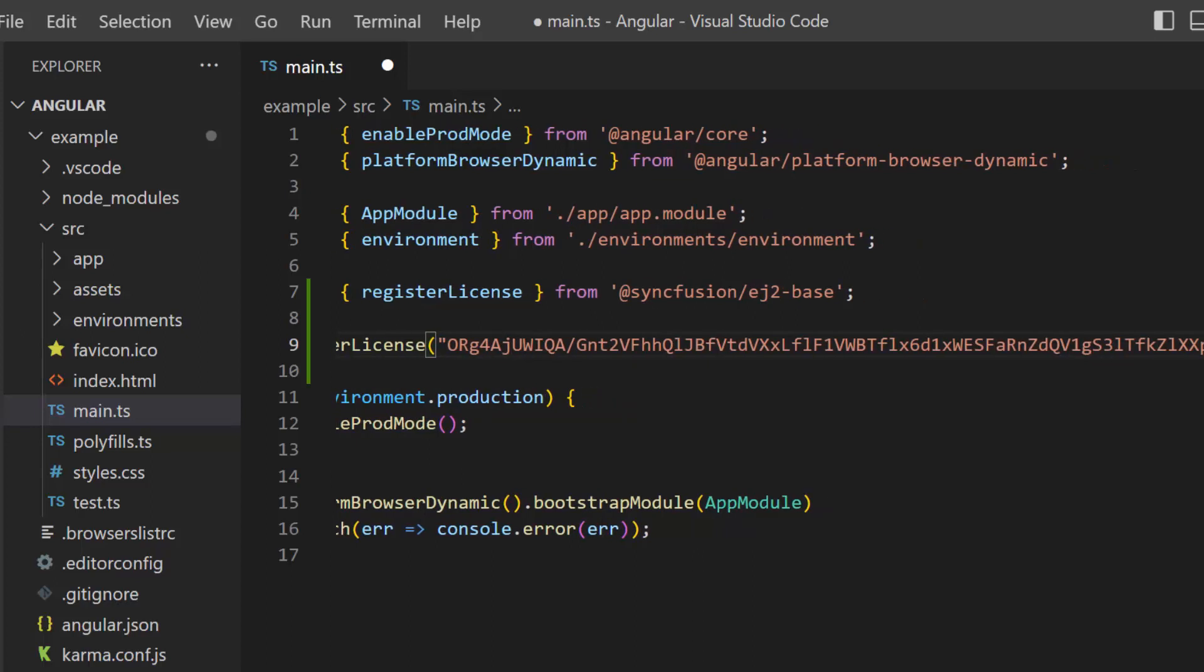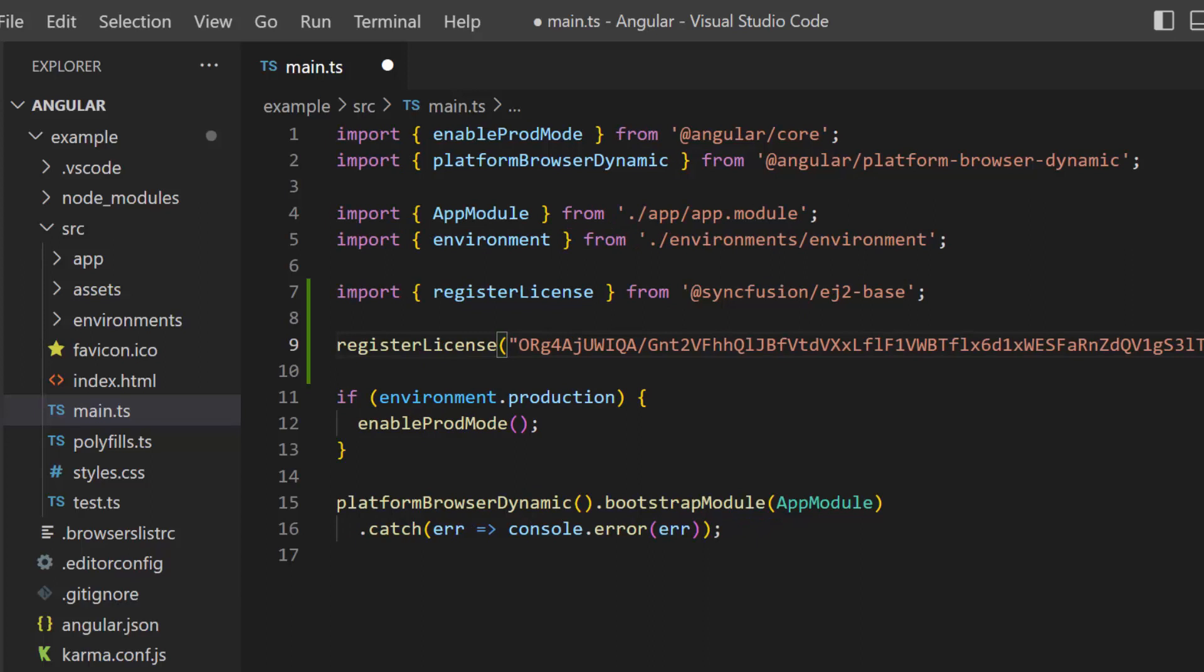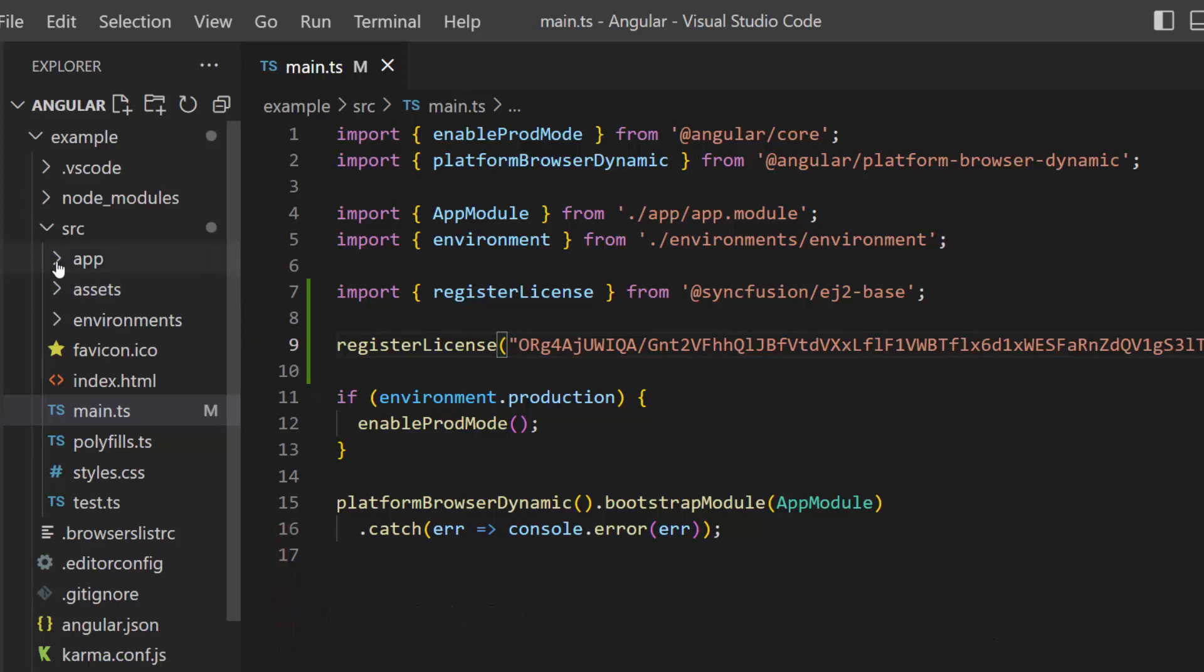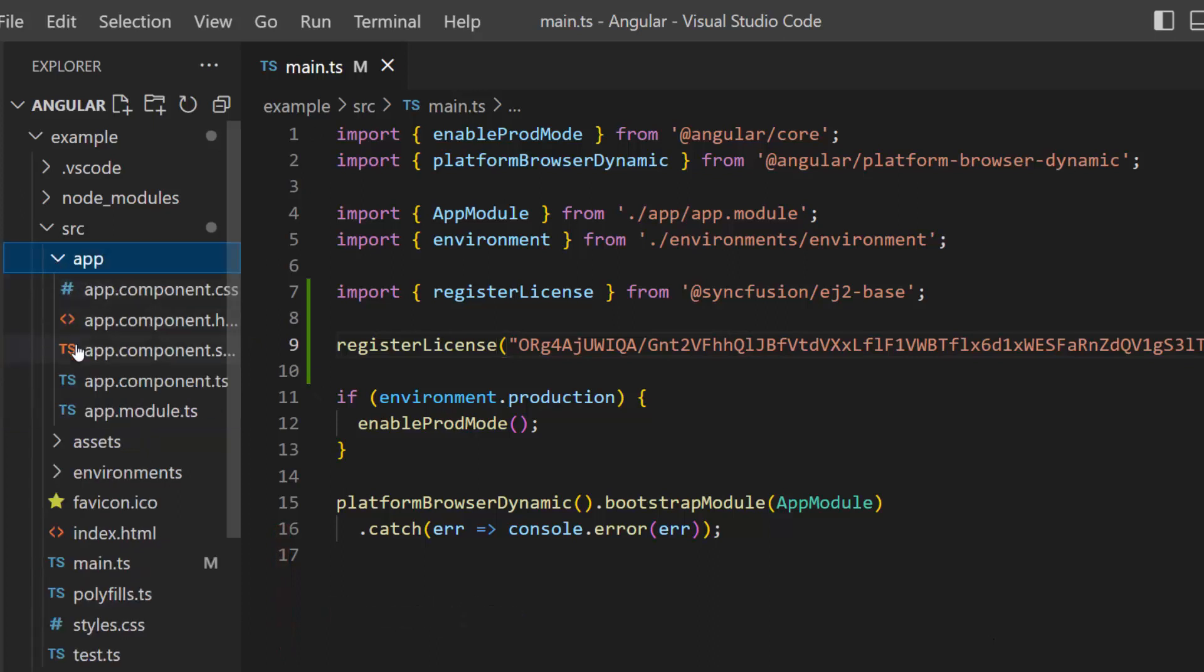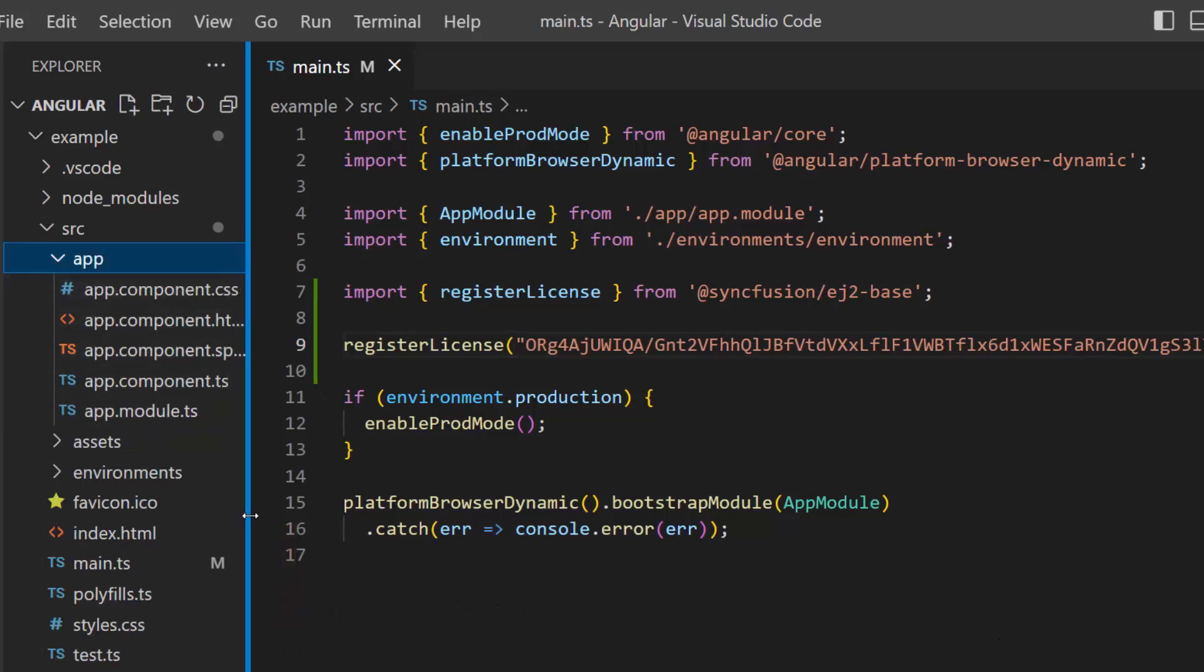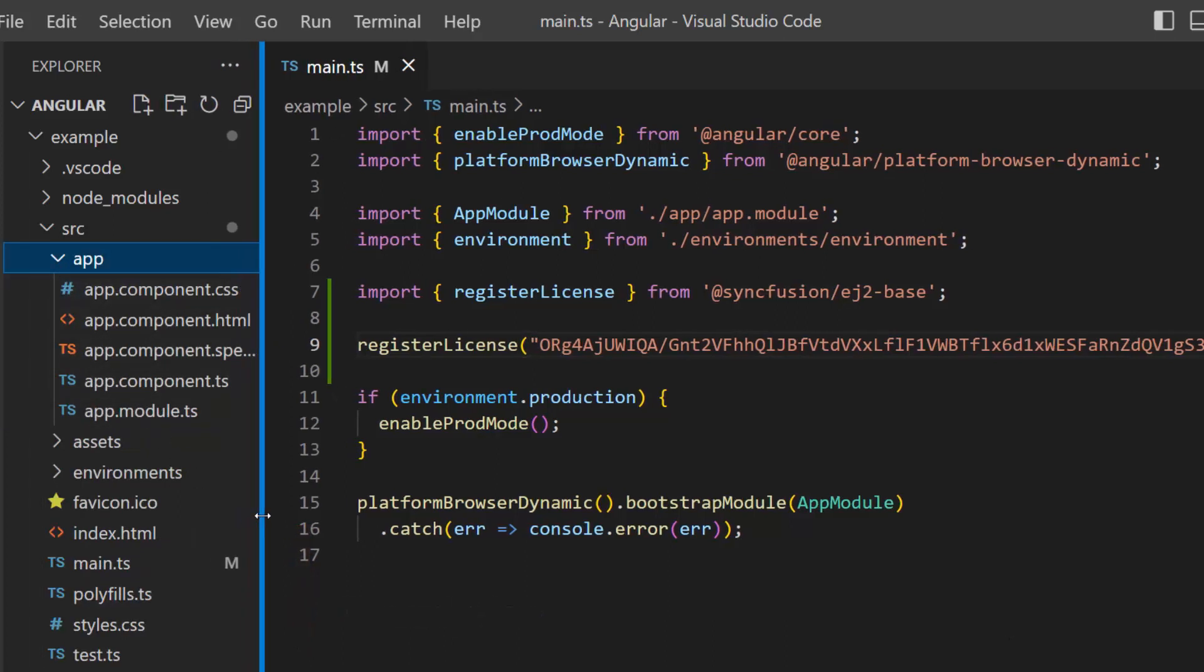From the 2022 Volume 1 release onwards, it is required to register the Syncfusion Angular license key. To see where to generate this trial key, refer to the link in the description below. OK, let's start to add the Kanban component.